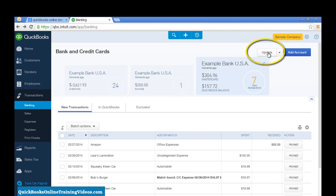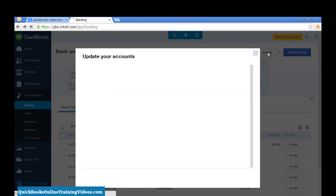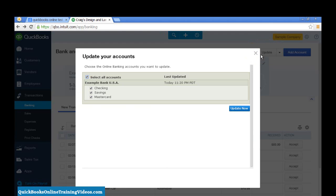Select Update and it will show you the last time that the accounts were updated with your financial institution. And you can select the accounts that you want to update and select Update Now. I'll skip that.